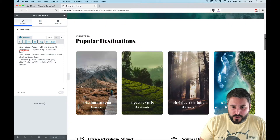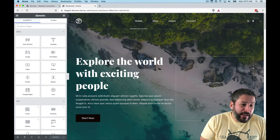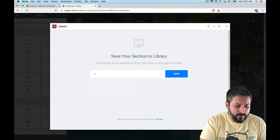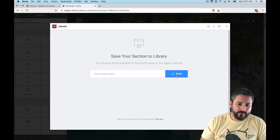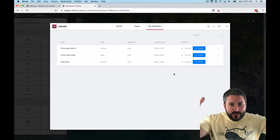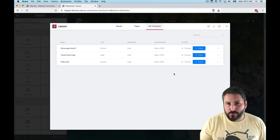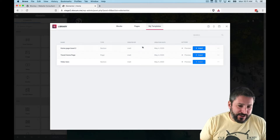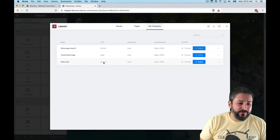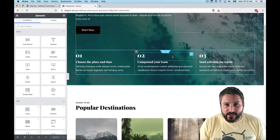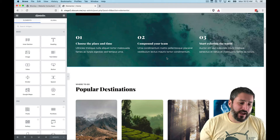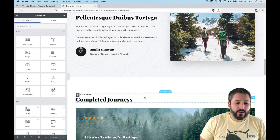What I recommend doing — and I've already done — is saving this entire page as a template. You can save the whole page as a template to reuse on another interior page of your site. I'll do it again here for the sake of demonstration: 'Home Page Travel 2' — save that. This lets you reuse the home page template on another interior page. I already have one saved: 'Travel Home Page.'